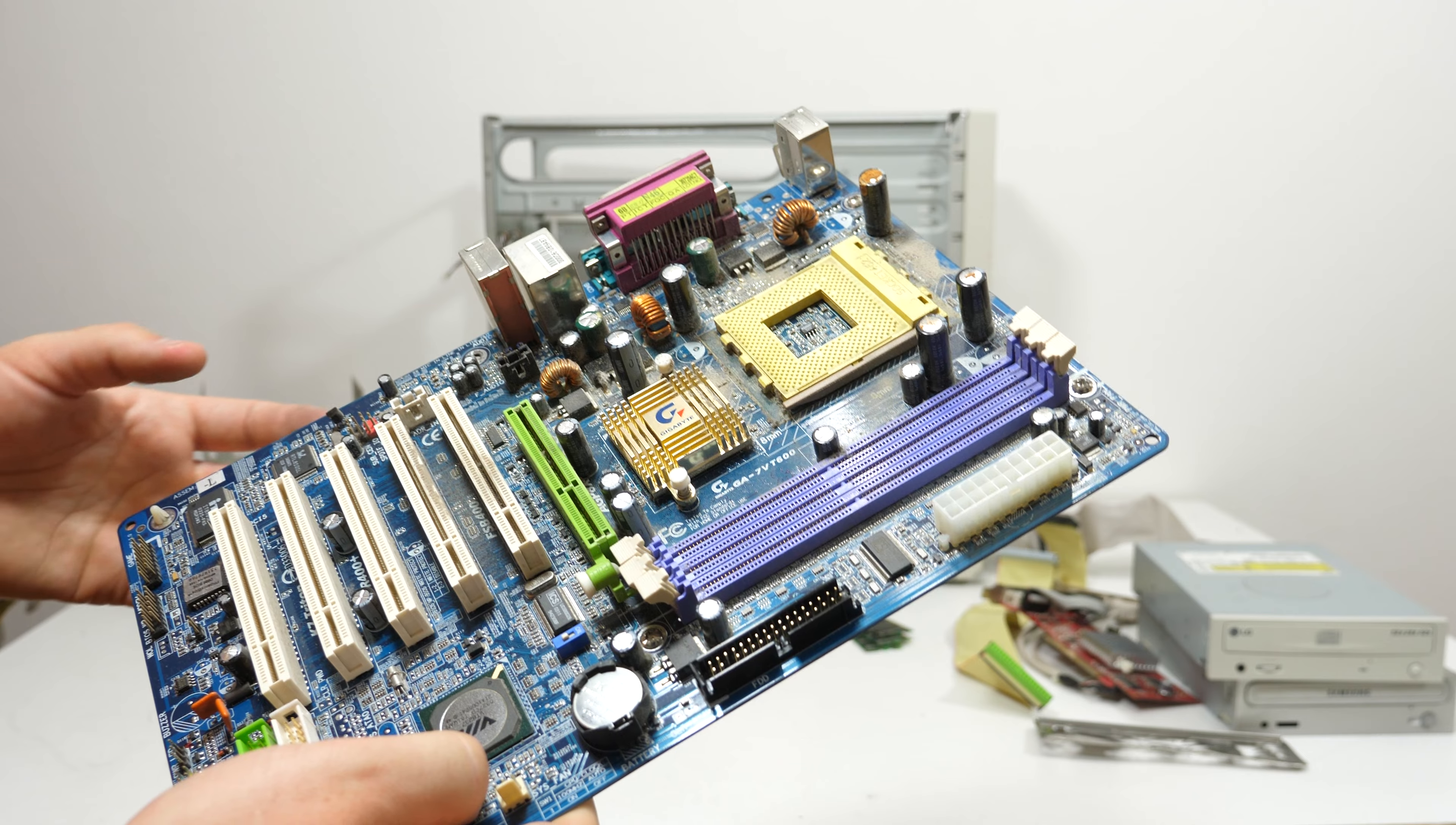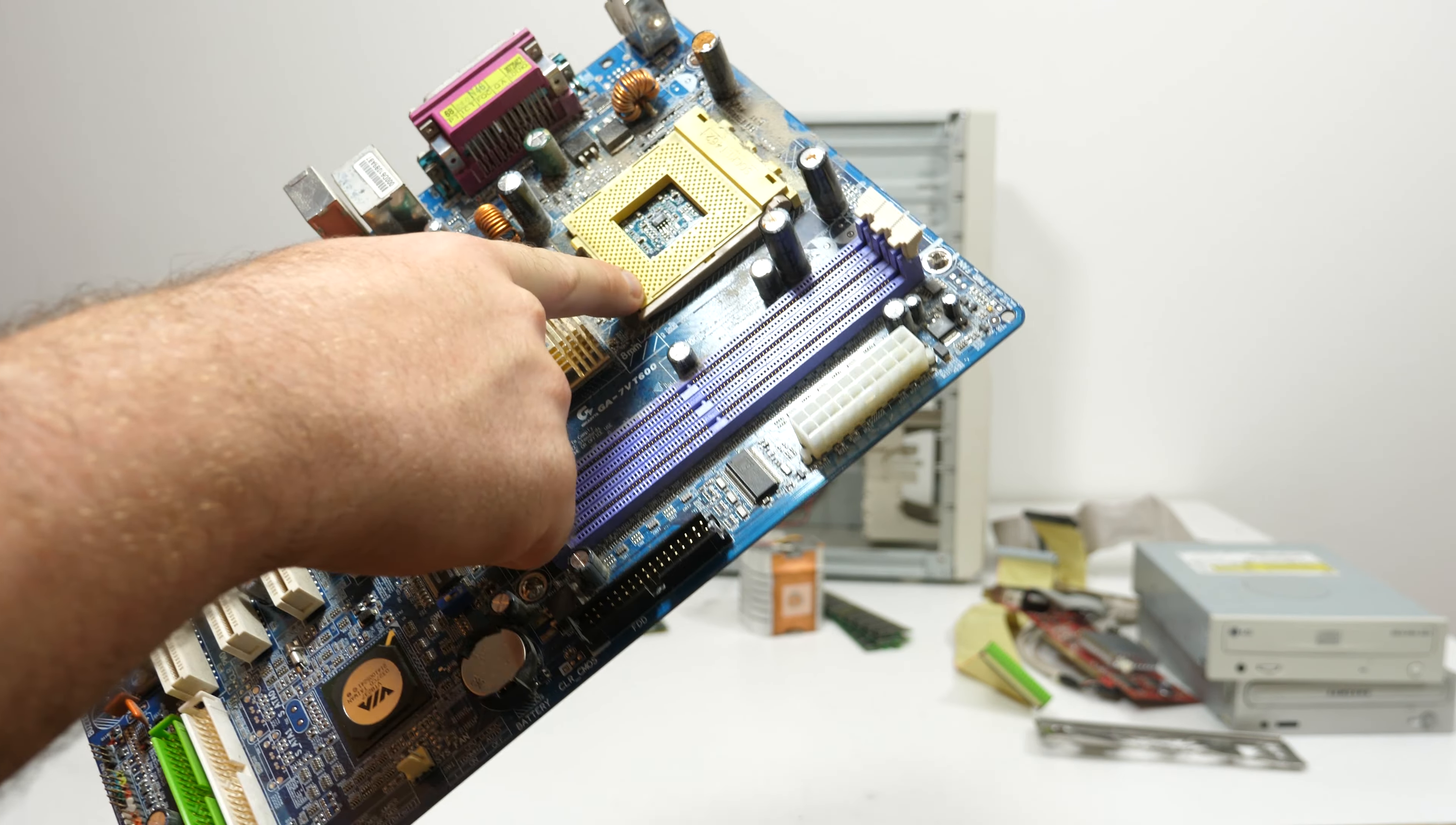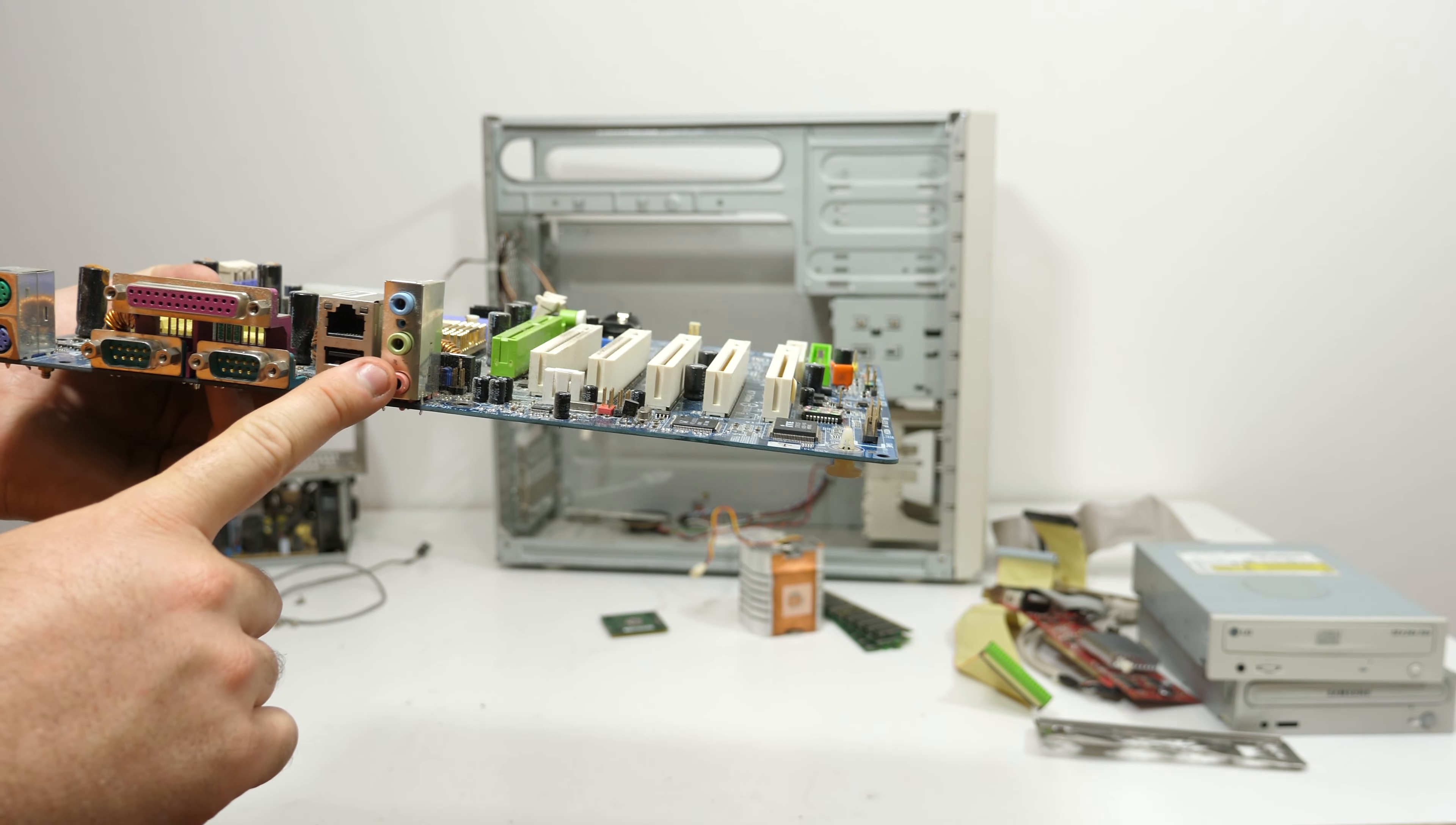Here we have the GIGABYTE motherboard and almost all the capacitors are damaged. And it has nice purple memory banks, a green AGP slot, a green IDE controller, a beige CPU socket, and a blue PCB. So I think a unicorn farted on this motherboard in the GIGABYTE factory. We have network on board with a Realtek chip and also audio on board.